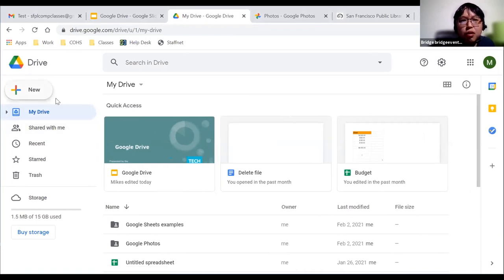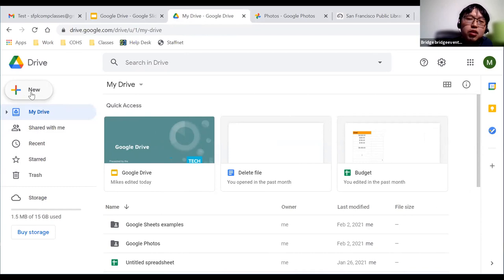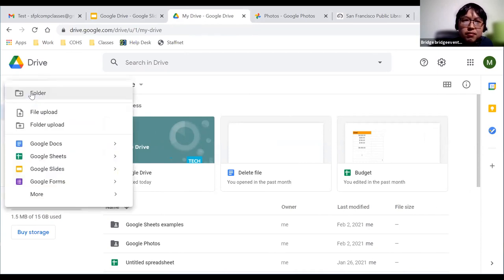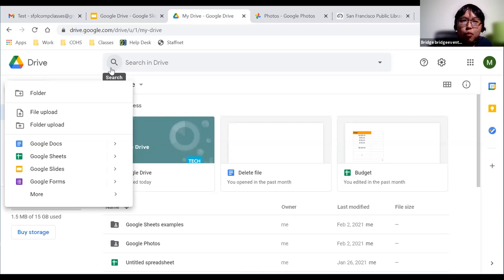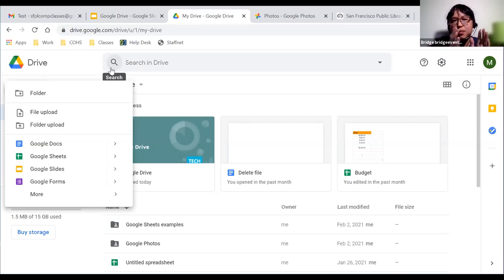The next part is the New button, which has a plus sign and is rainbow-colored. If you click on it, a pop-up menu will show up. This is how you will create a new folder or a new file within Google Drive. So let's say you have a lot of files and you don't want them all scattered — you want them in a specific folder.